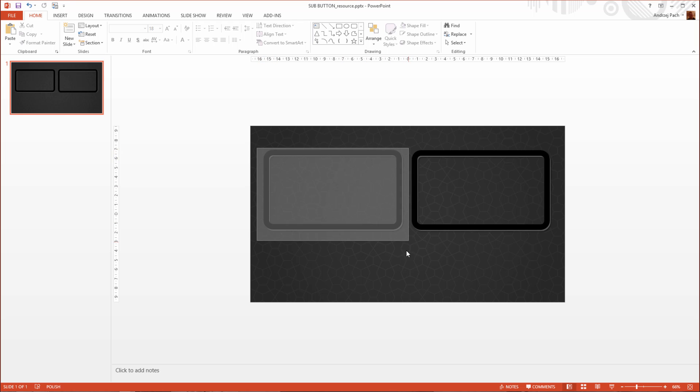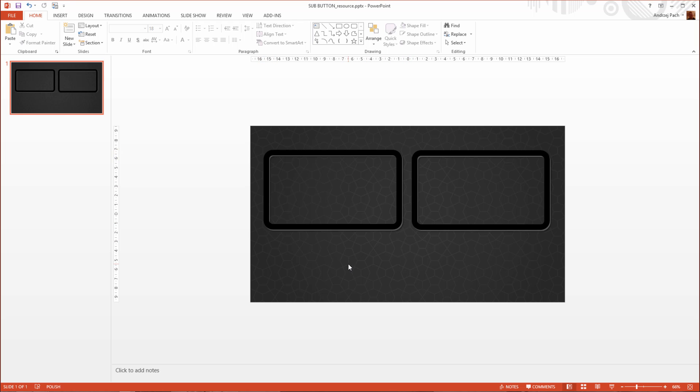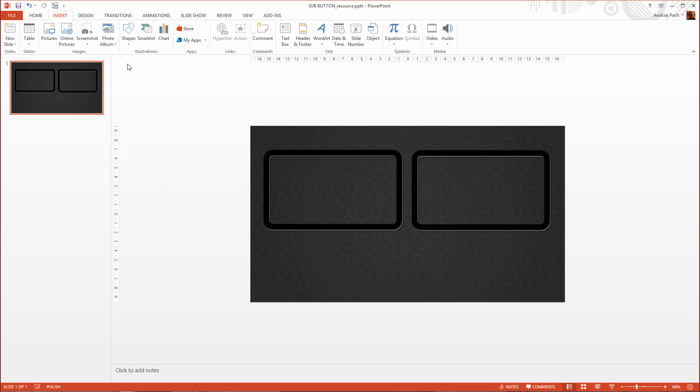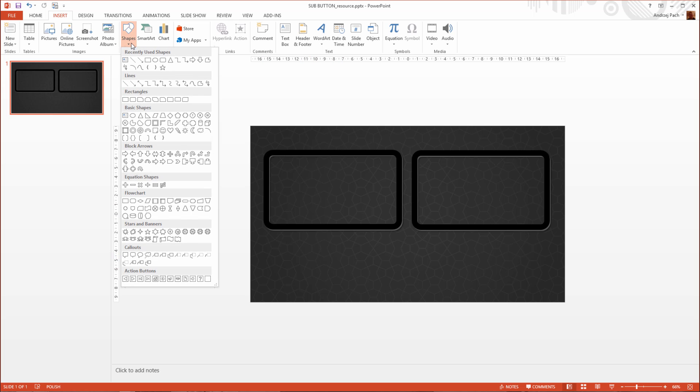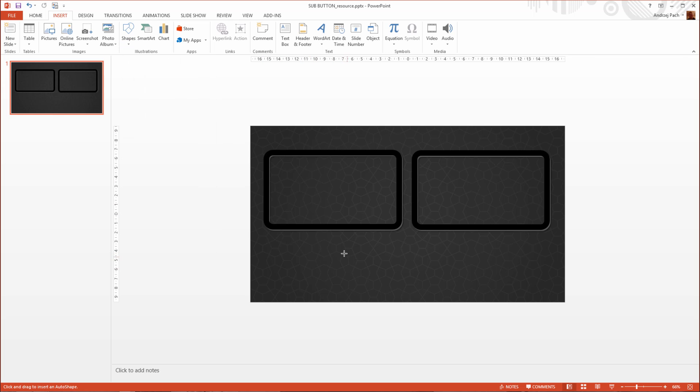But for the subscribe button, I would like it to be a rectangle. This will create the best effect while creating the YouTube annotations. Also, simple text works definitely, but we wanted to really stand out.